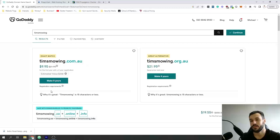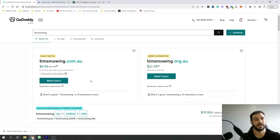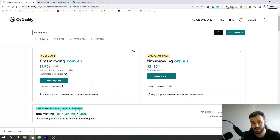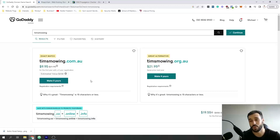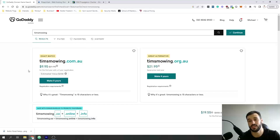You go ahead, create an account, go through the process of setting up that domain, and once you have that sorted there's one thing you're going to have to update. This is basically the name that people are going to type into Google to get to your business. You want to get a domain that people can search and then you'll pop up. For example, if your business was called Tim's Mowing I would recommend purchasing that one.